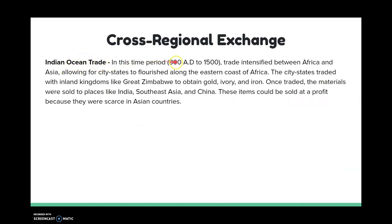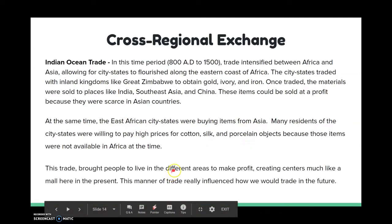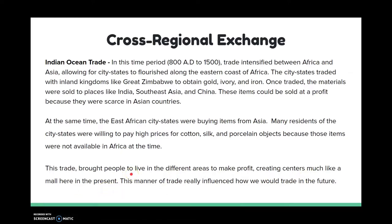The Indian Ocean trade, between 800 AD and 1500 AD, intensified trade between Africa and Asia. This really allowed for new city-states to emerge in Africa. They traded with kingdoms like Great Zimbabwe to obtain gold, ivory, and iron — all resources regional to the Asian-African areas. Asia didn't have these things, so when they traded, goods were sold to India, Asia, and China. East African cities were also buying things from Asia, because the African areas didn't have some things that the Asians did. This mutual exchange created commercial centers, as Asians decided to settle in Africa and Africans in Asia to make profit and a living.